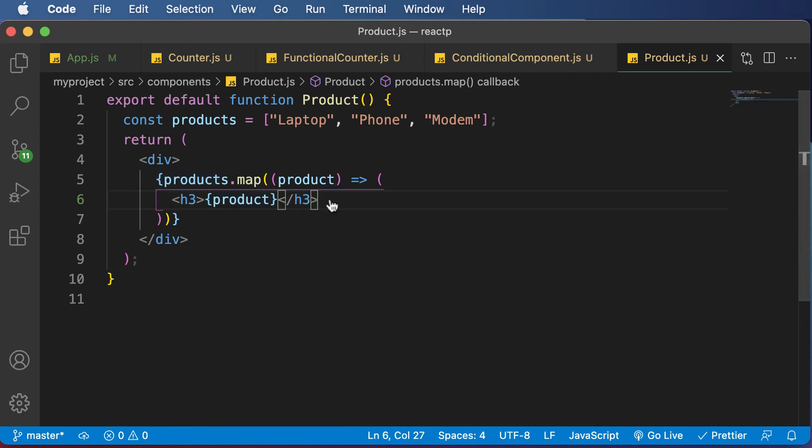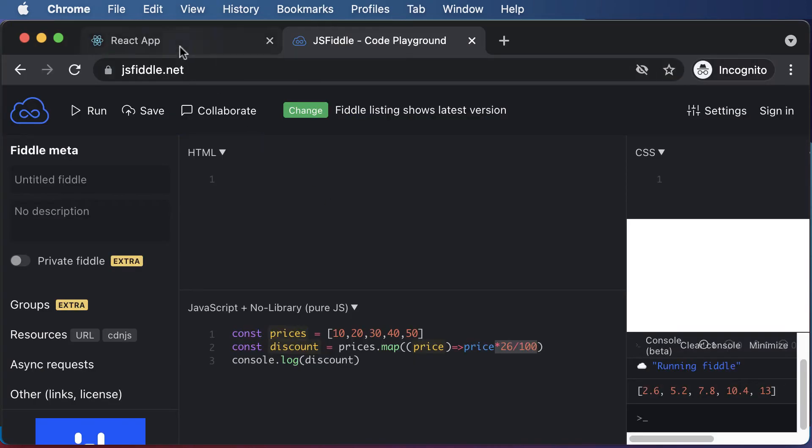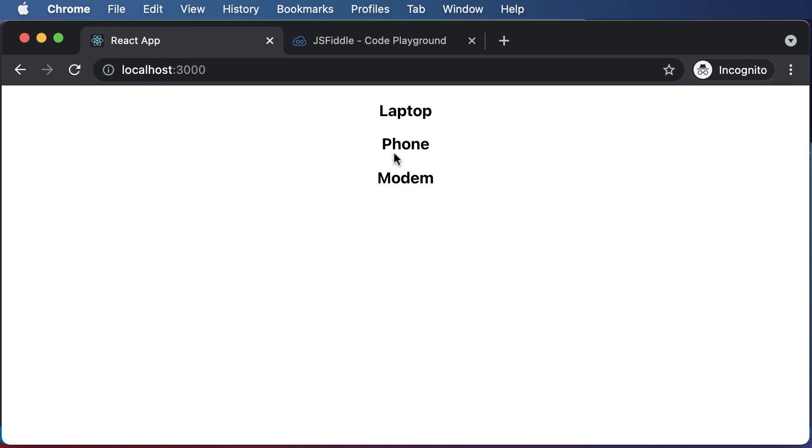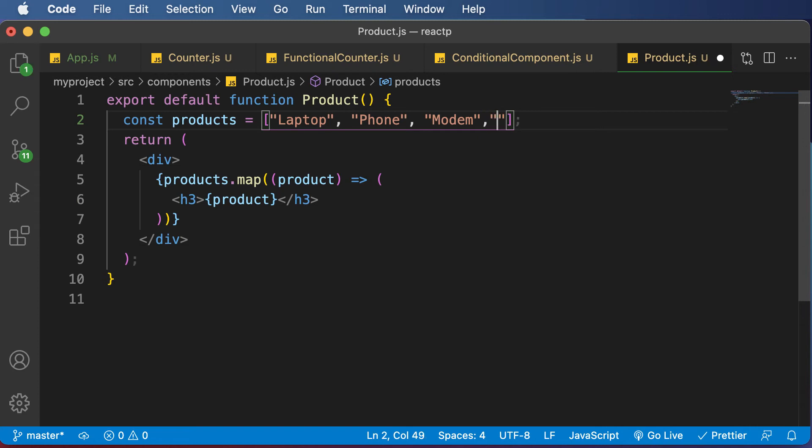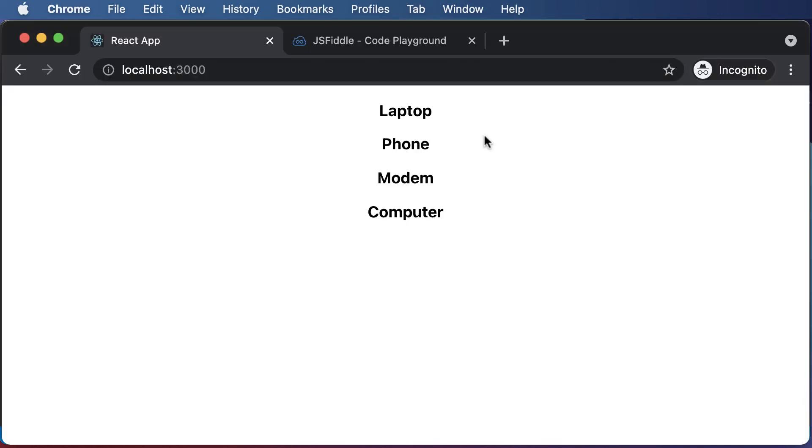So now if I go back to the browser, check the output, as you can see, you will have a list of items. So if you add another item over here, like Computer, go back here, that item would be added as well.